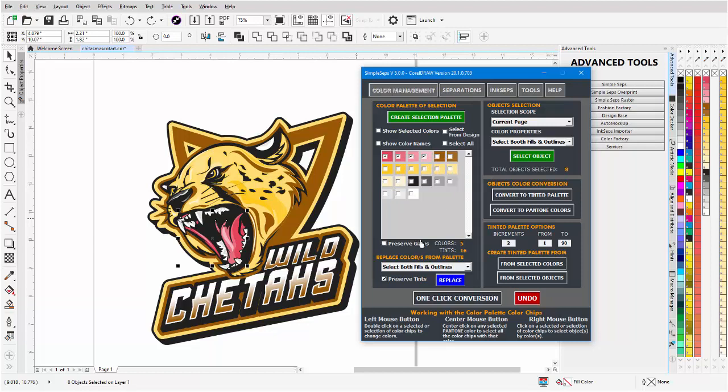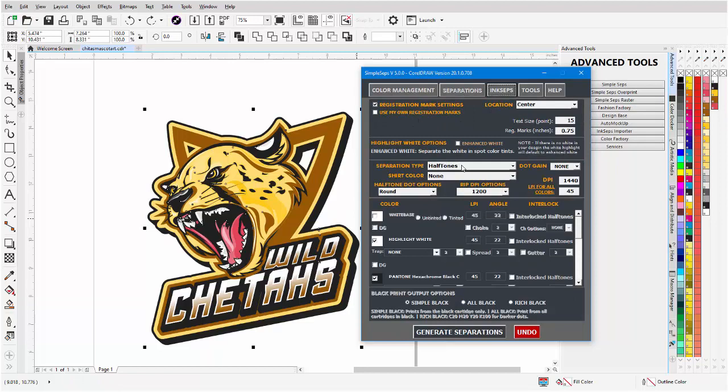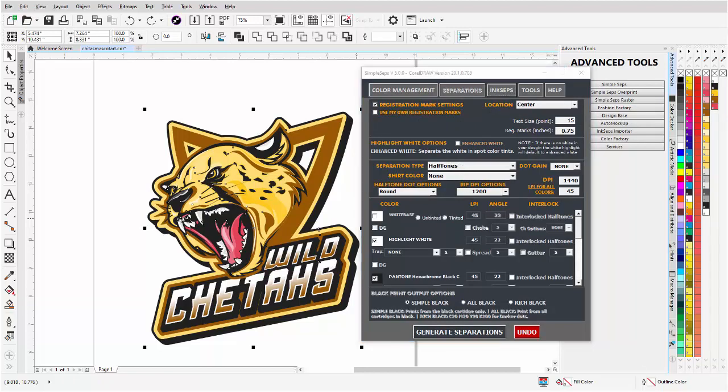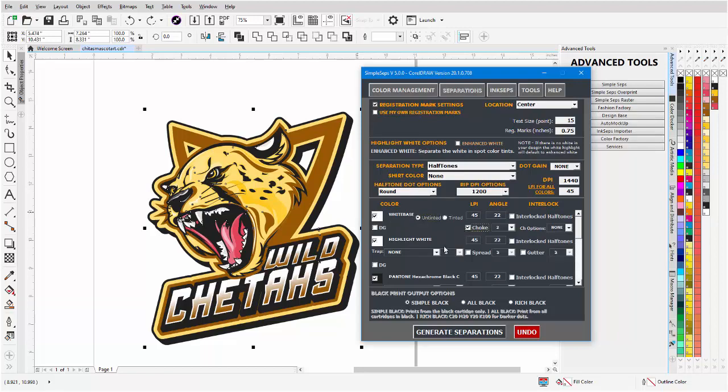Once again preserve grays, and then select from design. Now if we go to separations, that's changed. It's set to halftones by default now. You still have vector and grayscale, but I personally recommend always using the halftone. Go to the white base, we'll go to untinted, we'll give that a two pixel choke.